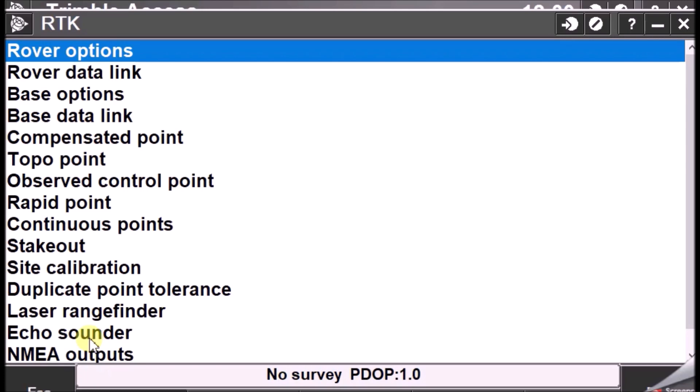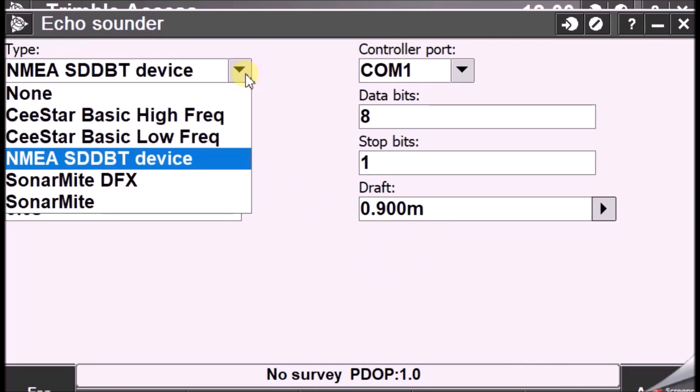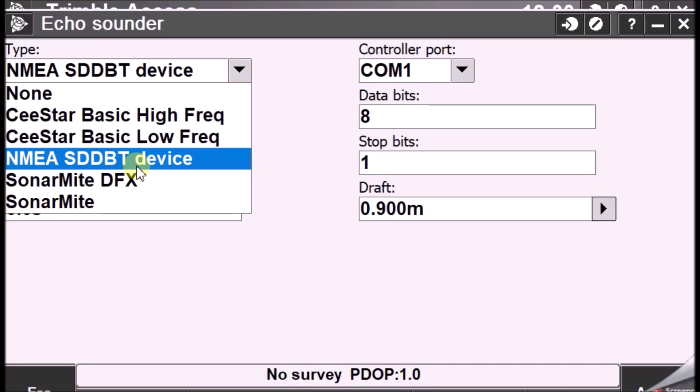In case, if you connect the transducer of the echo sounder to the Trimble Access or the Trimble controller, go into this option. You can select a lot of devices based on the echo sounder protocol which you have copied into the Trimble Access. But normally, we can select the option of NMEA SDDBT. That is, this represents the depth below the transducer. So, this option gives you the depth, whatever the depth you have, whatever the depth the echo sounder is measuring. It computes the depth and gives you the depth value along with the position when you are doing the survey.